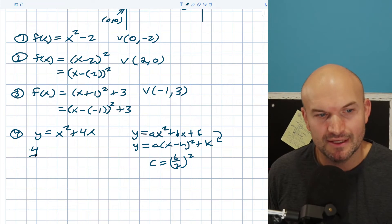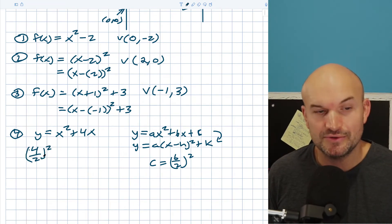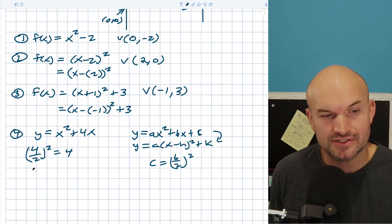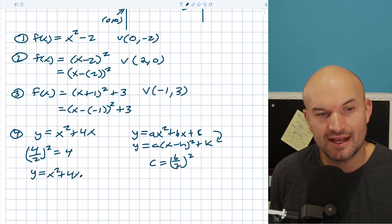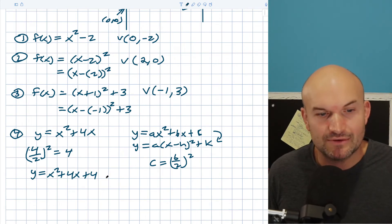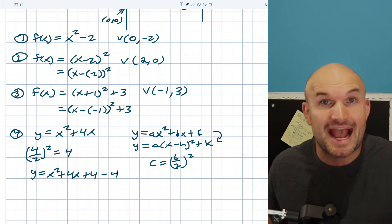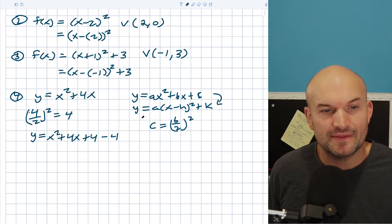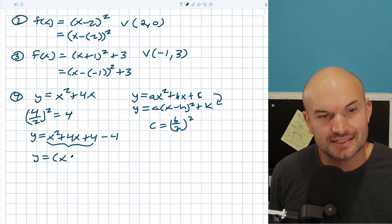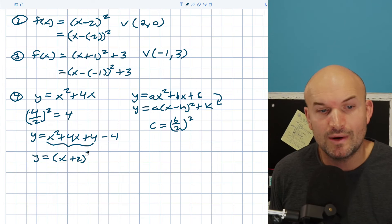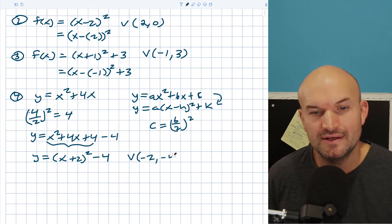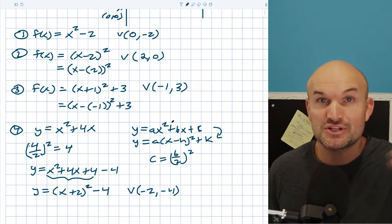Let's see this in practice. Take the middle term, b = 4, divided by 2 gives 2, and 2 squared is 4. Add that value to the quadratic: y = x squared plus 4x plus 4. You must also subtract 4 to keep the equation balanced. Now I have a perfect square trinomial, which factors down to y = (x + 2) squared minus 4. Now I can quickly identify my vertex: negative 2, negative 4.